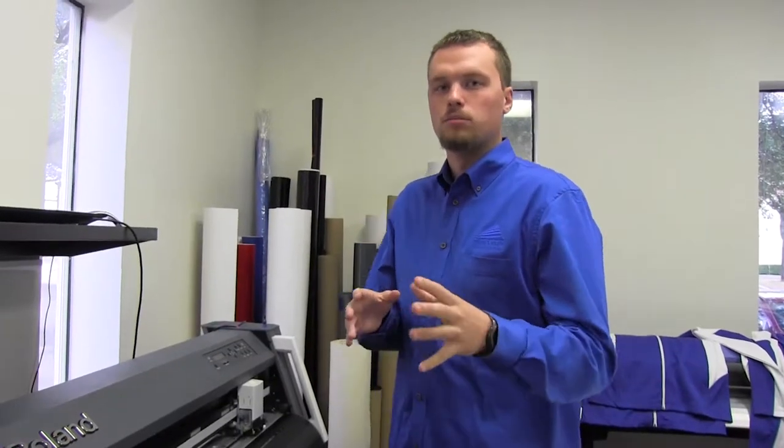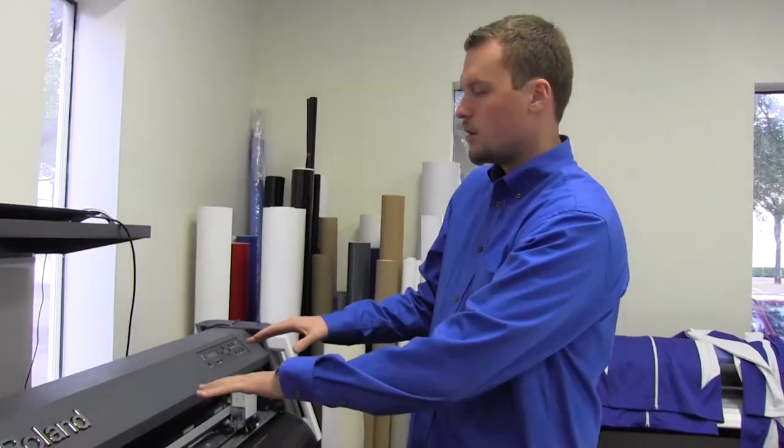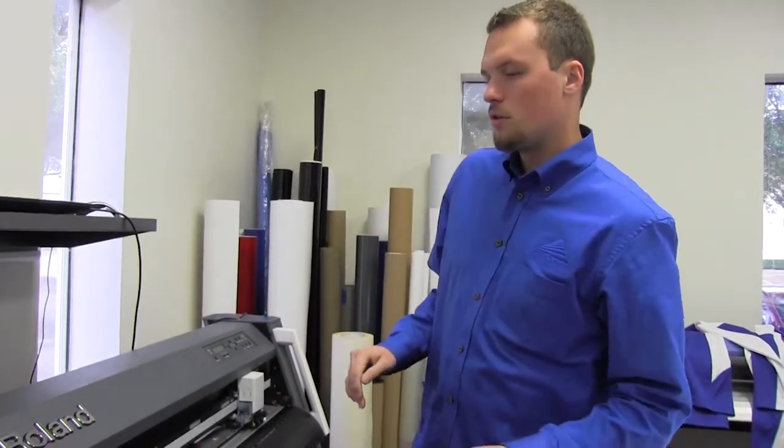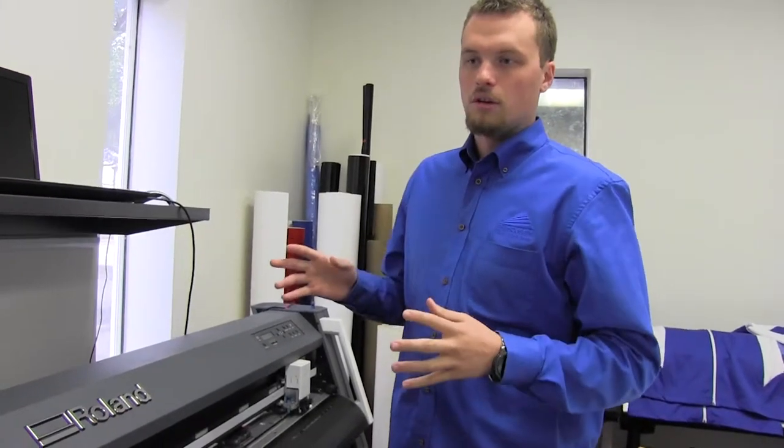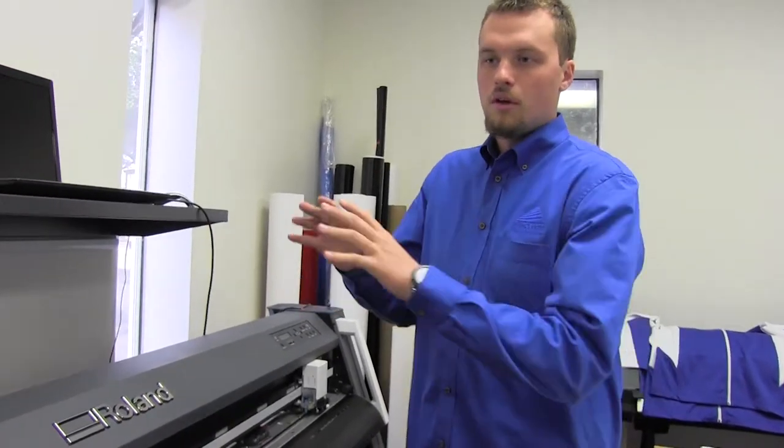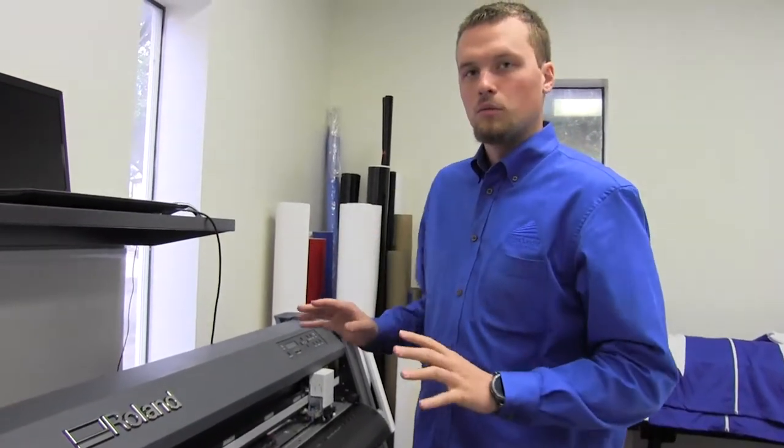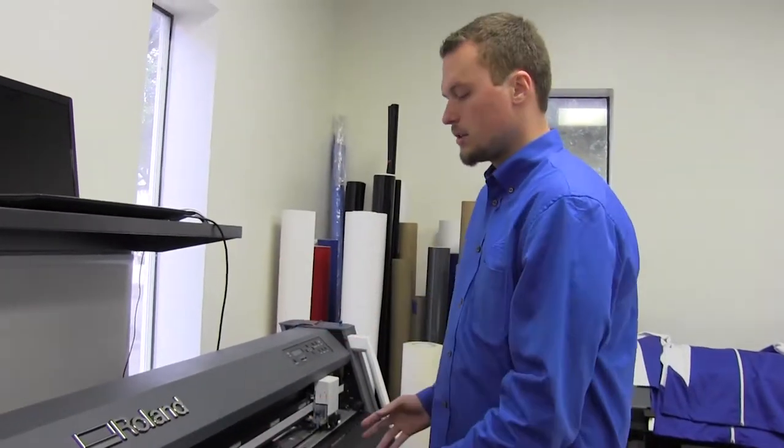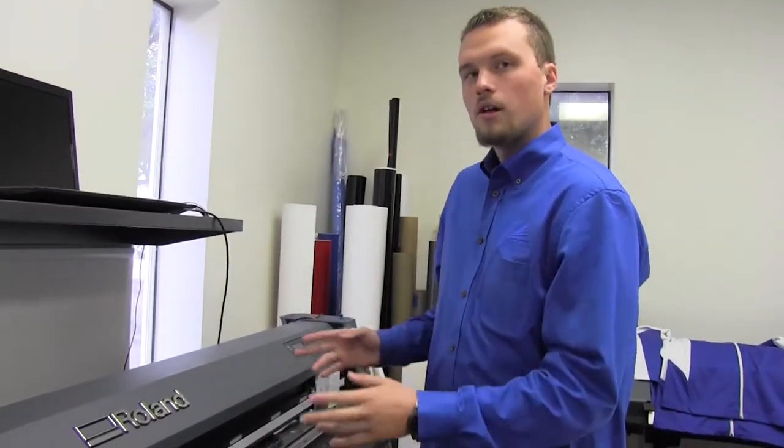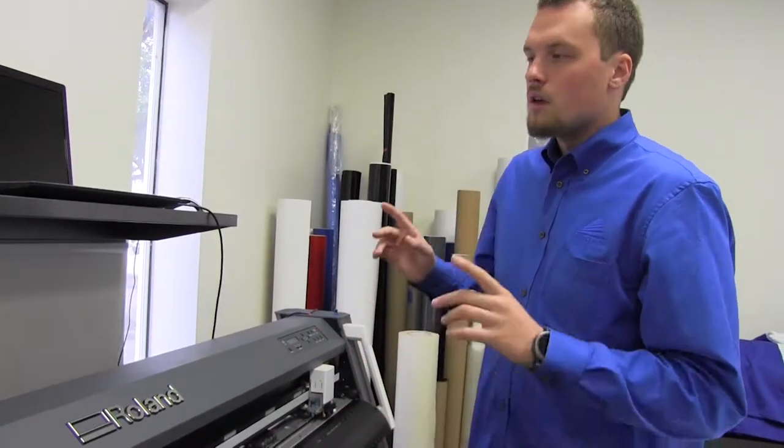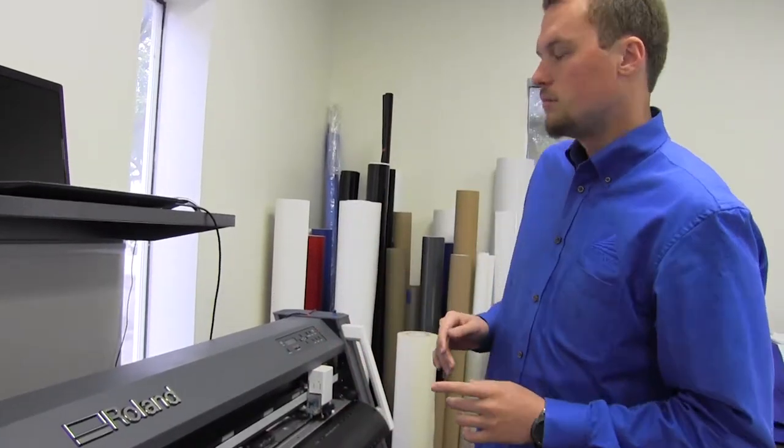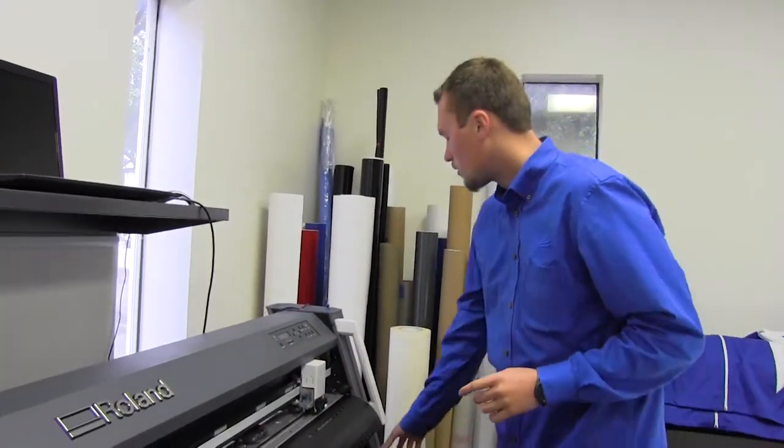Today I'm going to show you guys how to make your plotter feed straight using the Rolinda GR640. To note on these, they are a little bit different with their controller settings and how they latch down. First thing you're going to want to do is turn the plotter on.